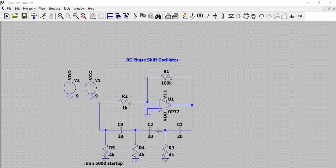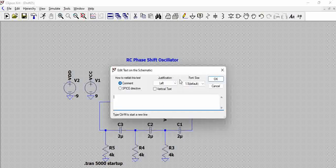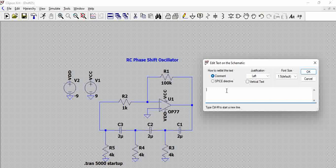Another important thing is the formula for the output frequency of this circuit. The formula is: f = 1 / (2π × R × C × √(2N)), where the entire expression 2π × R × C × √(2N) is in the denominator.